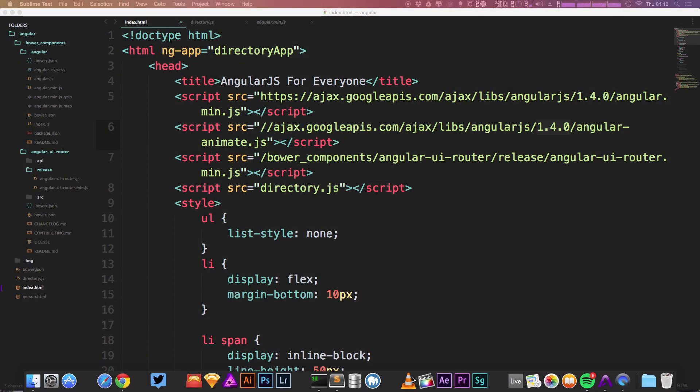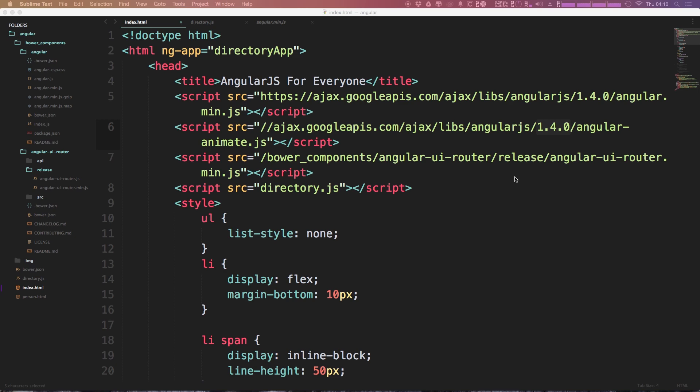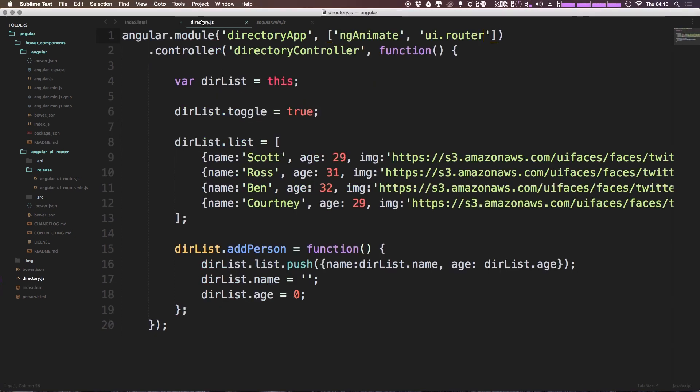So in the last video, we got started by adding UI Router to our project. And we didn't actually get started with anything other than simply adding the JavaScript code and adding the UI Router to our dependencies here. So if you skipped the last video because you didn't want to use Bower or anything like that, go ahead and download UI Router, install it in your project, and then go ahead and add it here.